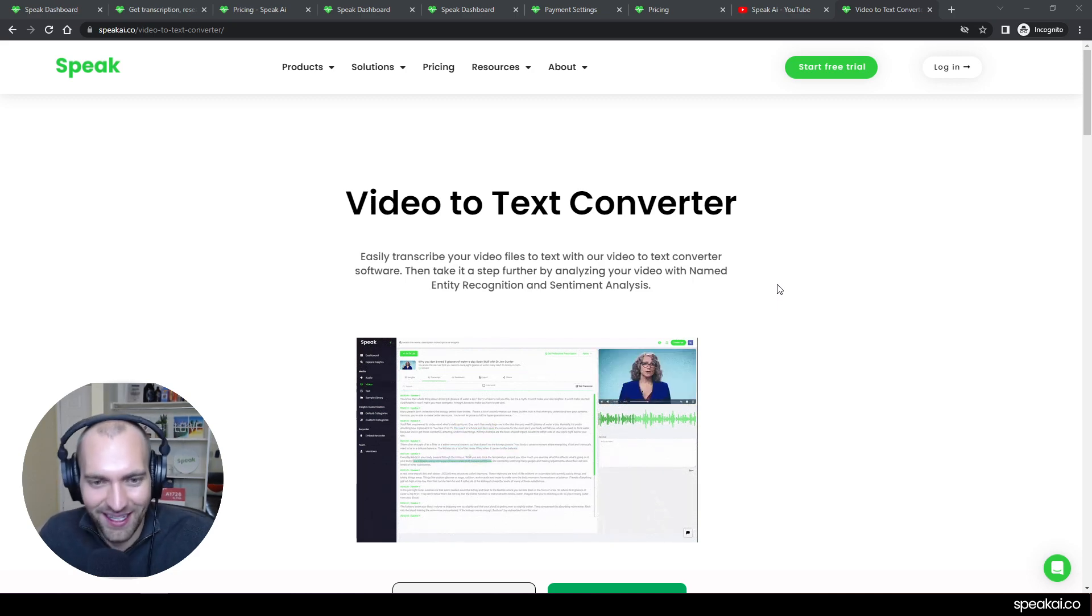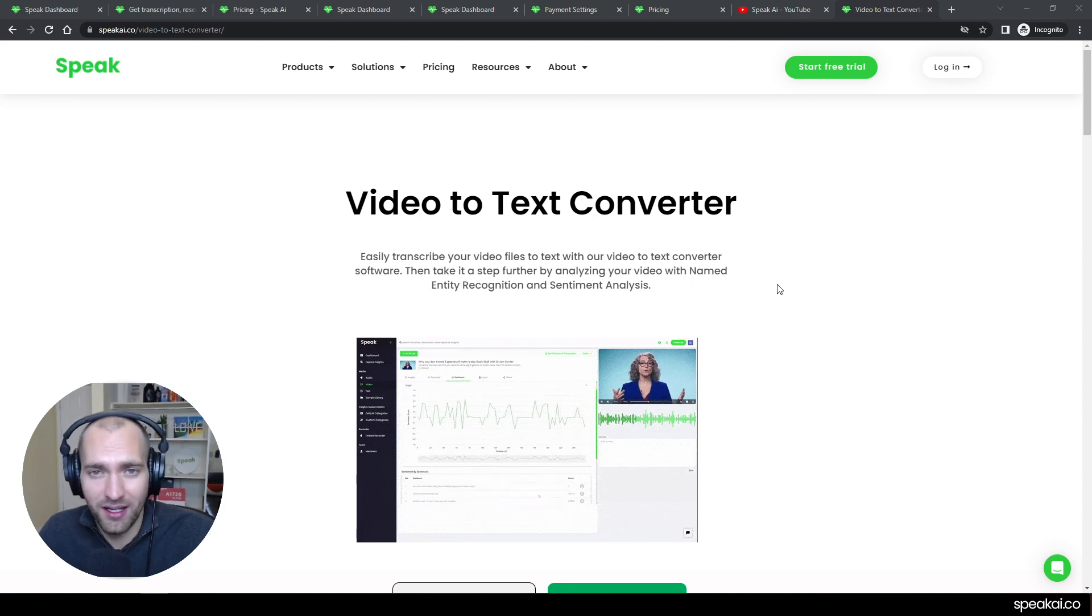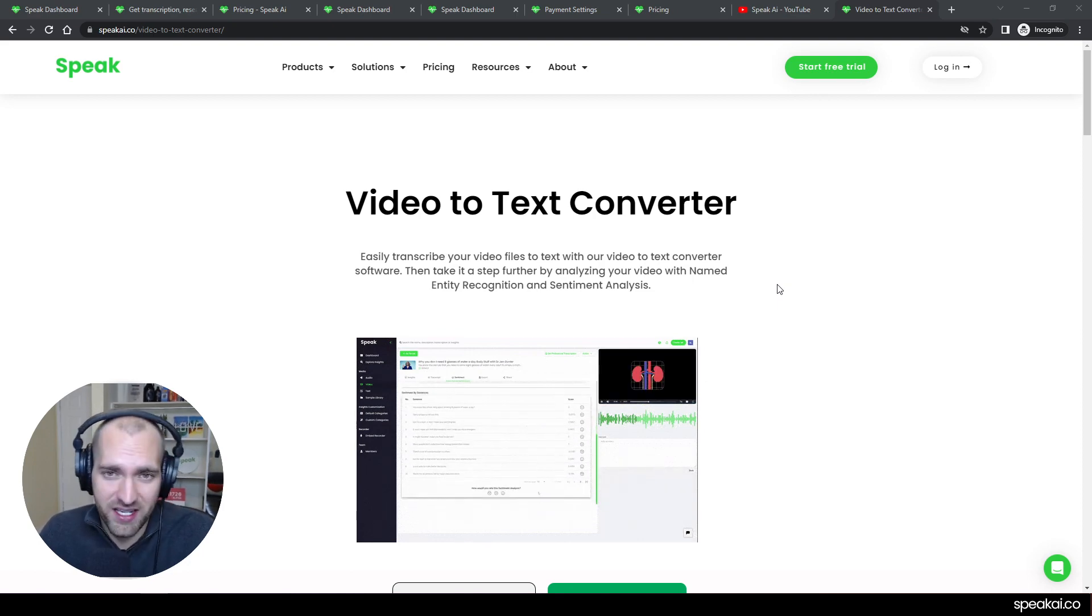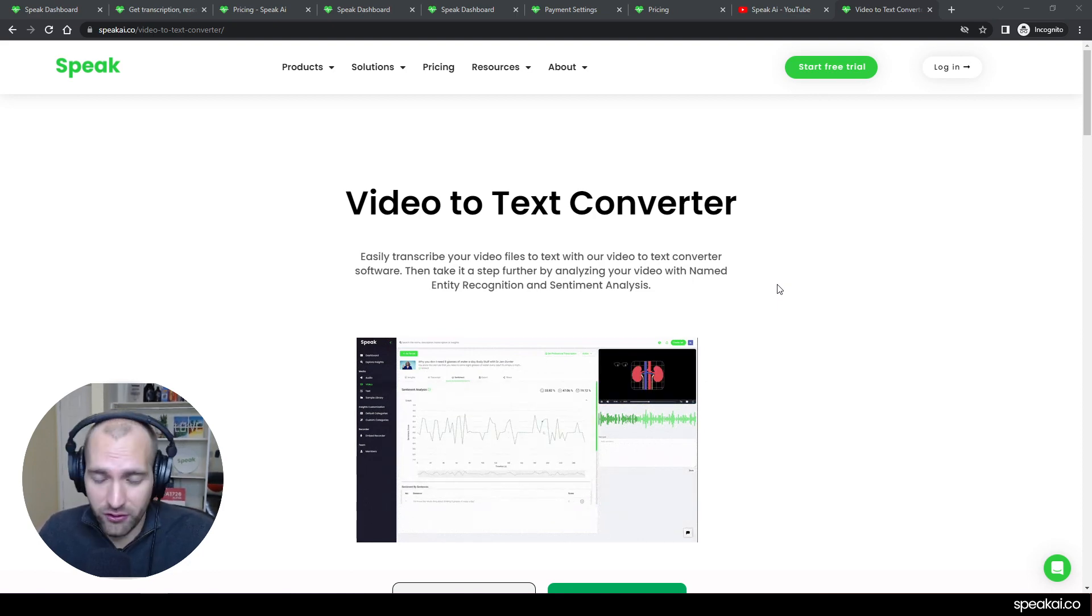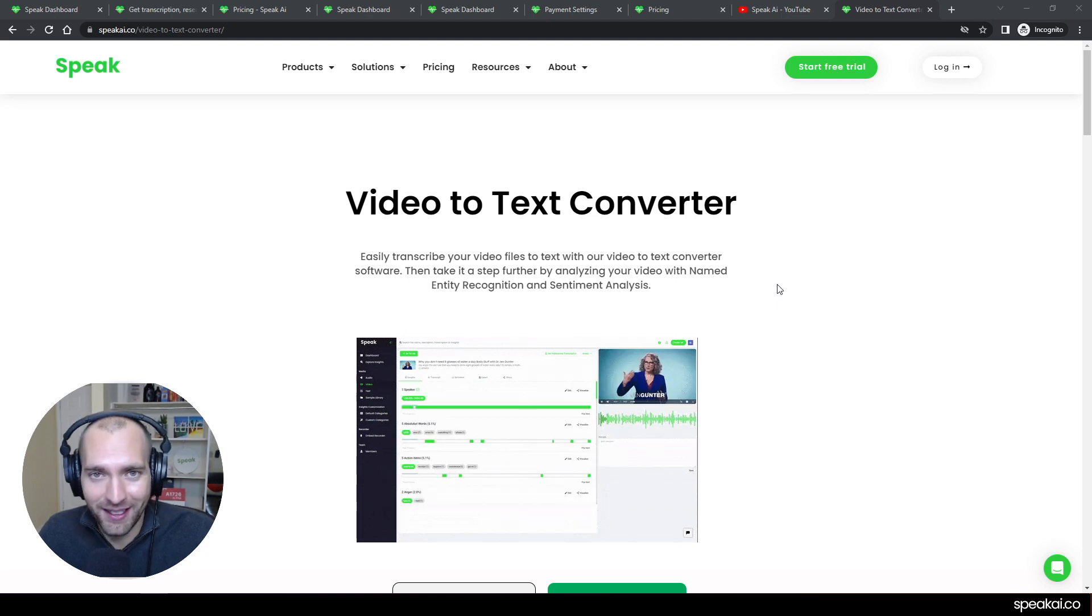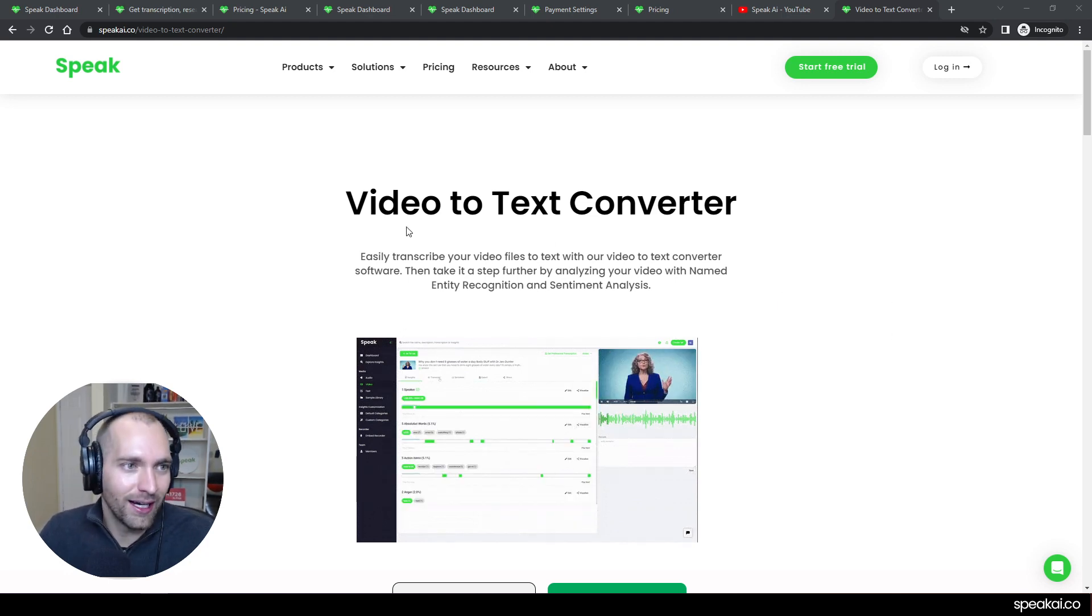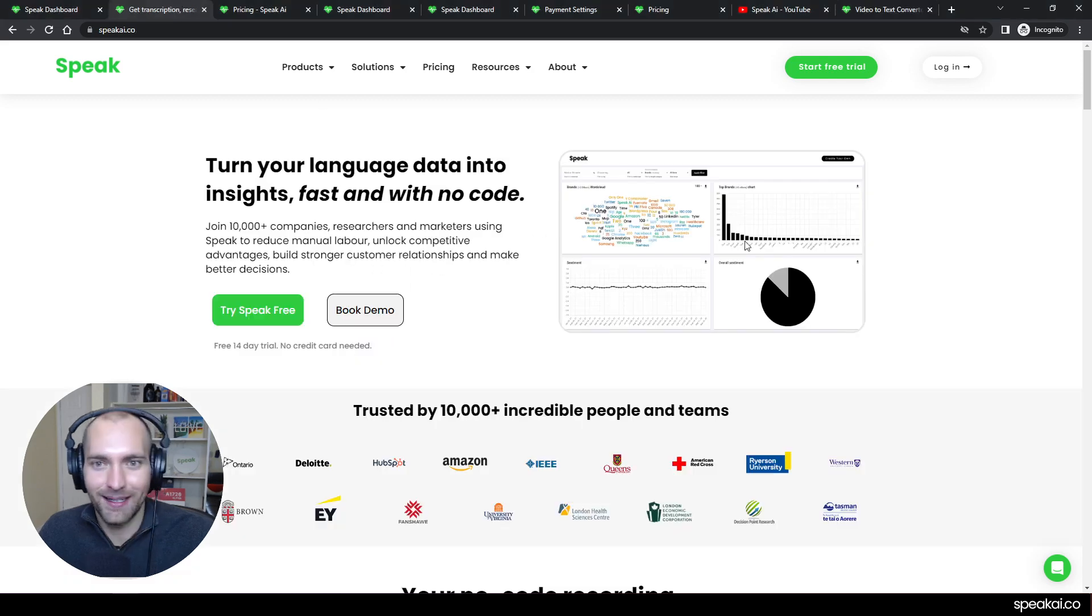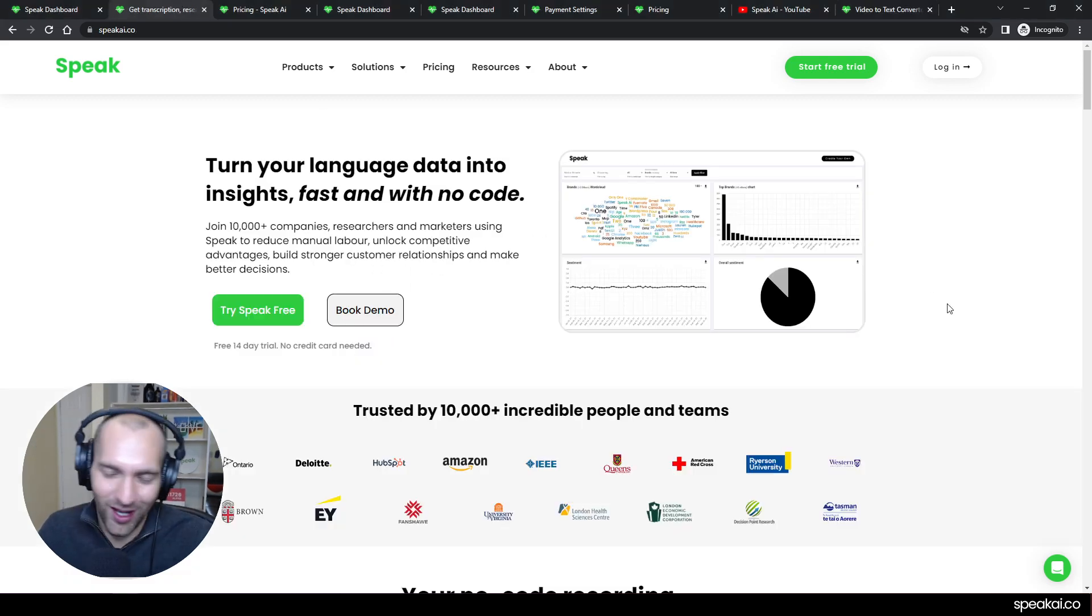In this video, I'm going to show you how you can use a video to text converter to transcribe, and then there's a lot of other great things you can do once you have that transcription. So if you have a plan on Speak, we love you, thank you very much, you can log back in.